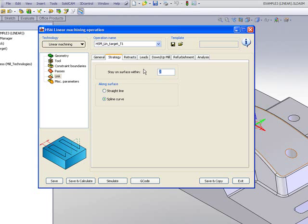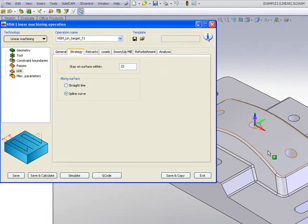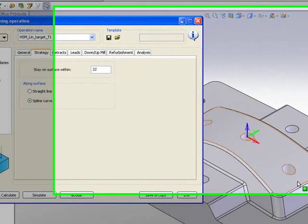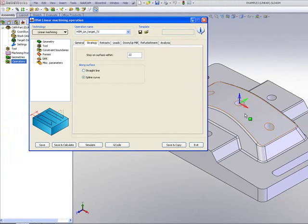In my strategy area, we have the parameter here called stay on surface within. I'll change this to 22mm. That means any area which is less than 22mm, such as these holes over here, it'll actually go straight to the next area instead of jumping over it.